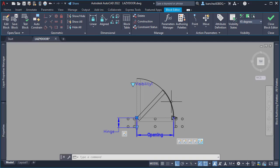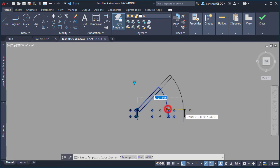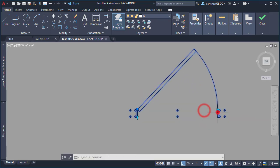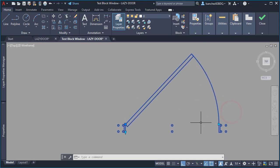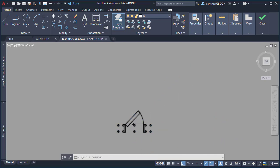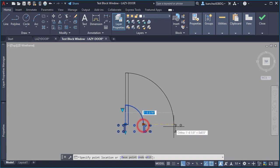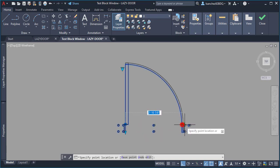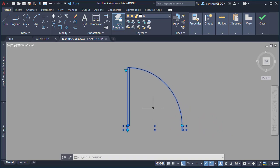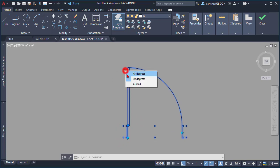I had done a lot, so I needed to test this dynamic block to see how things were working so far. The opening stretch was looking pretty good. The visibility of the 90-degree door was also working for the opening, and the hinge stretch was working as well as the closed visibility.